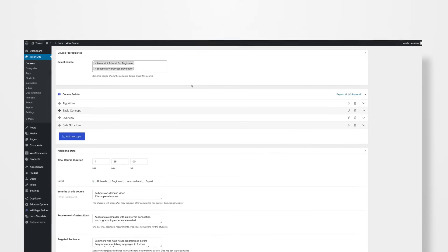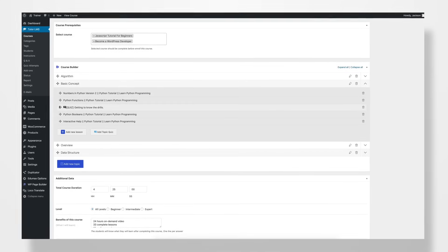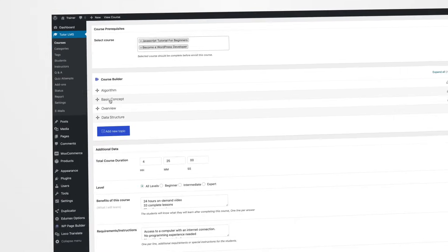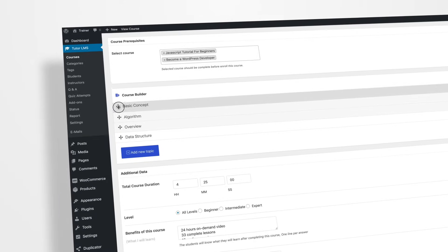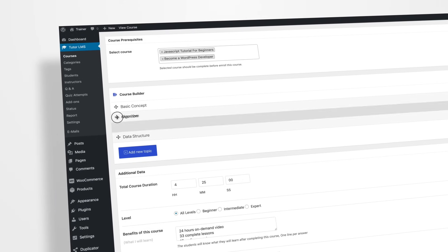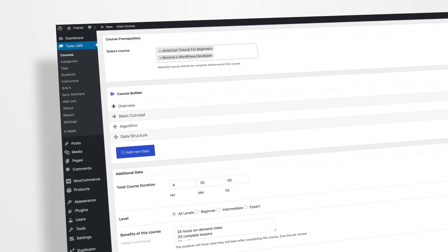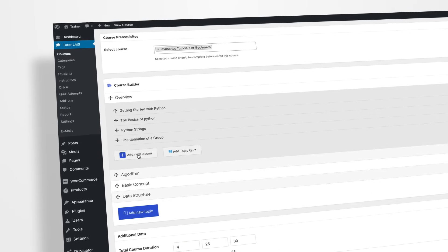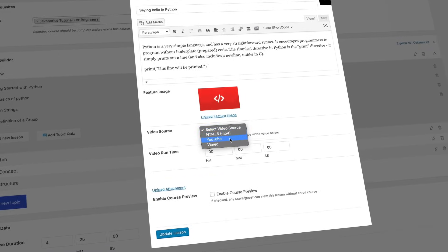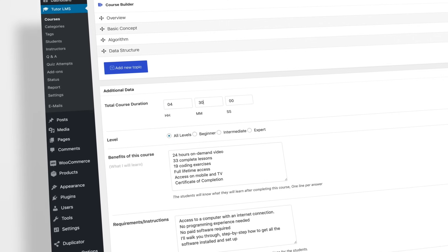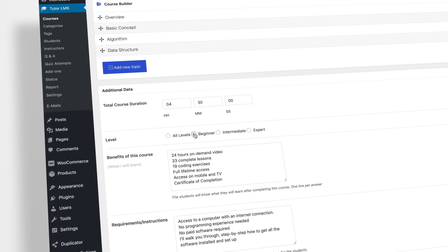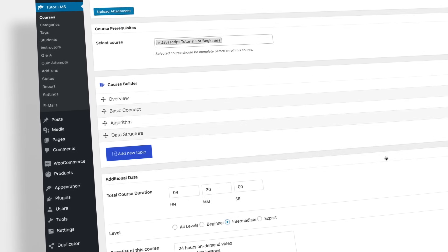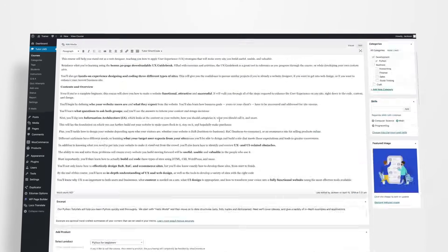Stats show that well-structured online courses attract the maximum number of students. TutorLMS comes with a drag-and-drop course builder that lets you publish courses in minutes, add course materials, new lessons, video trailers, define the course duration, and even set the difficulty level. The best part is, you get all these functionalities and more in one single place.